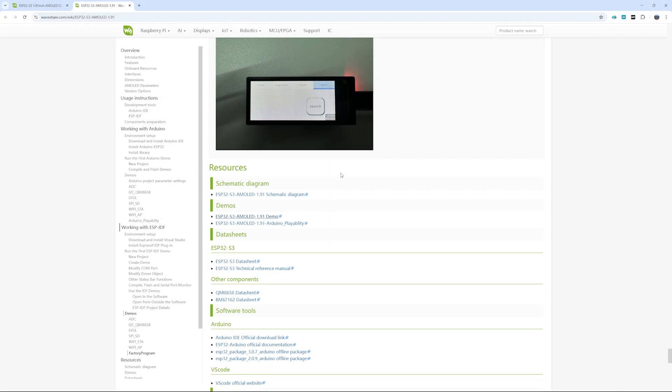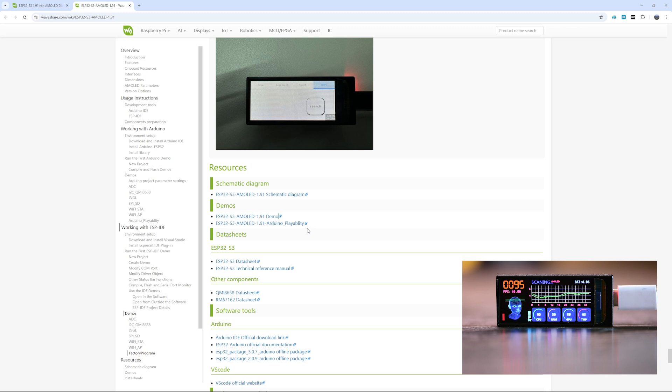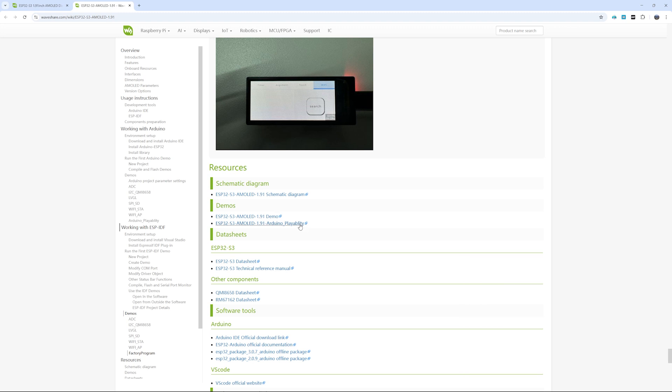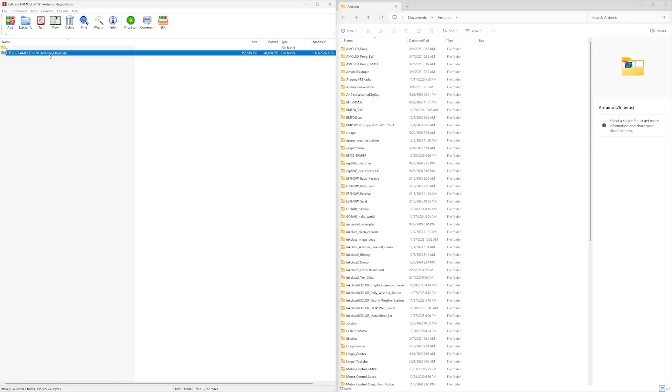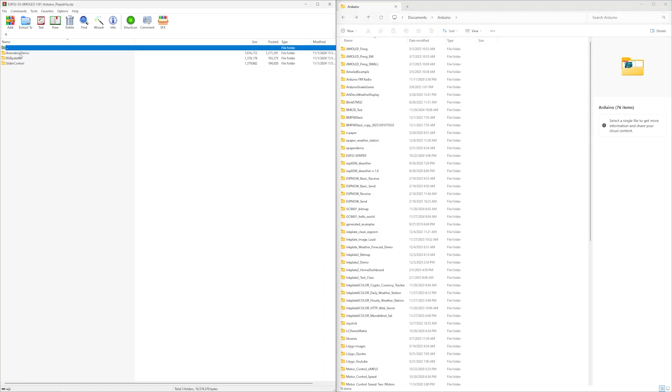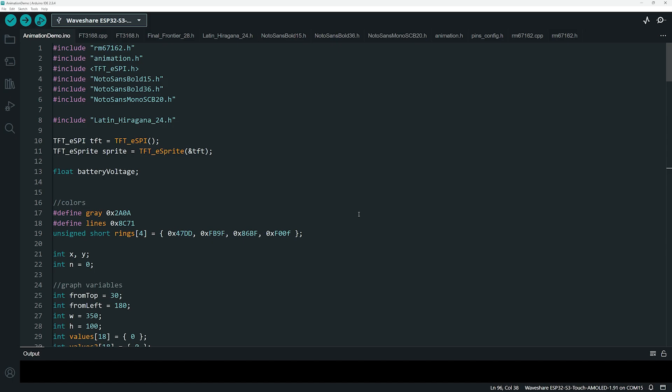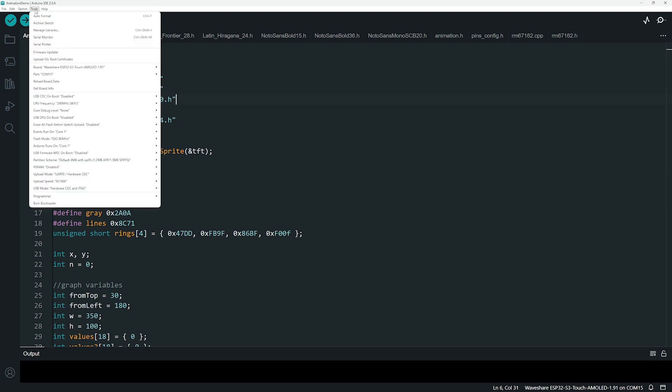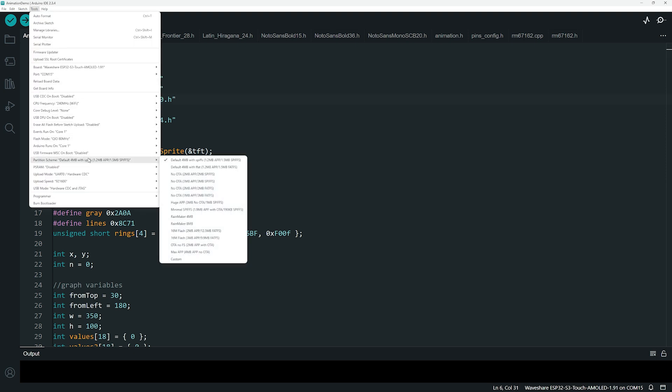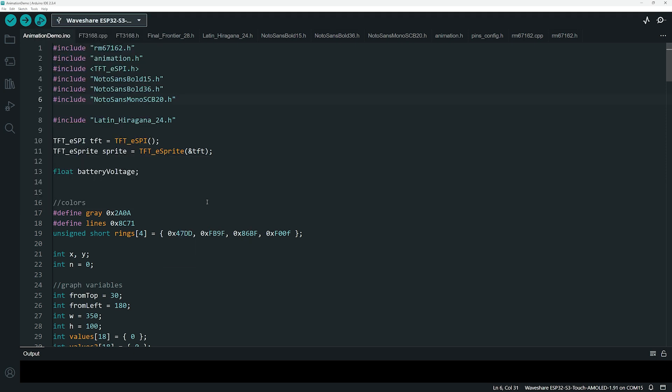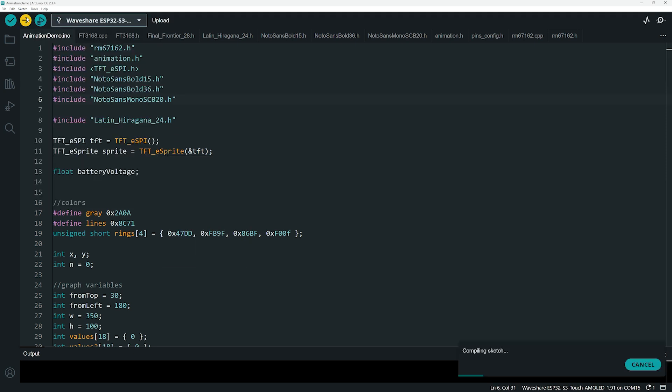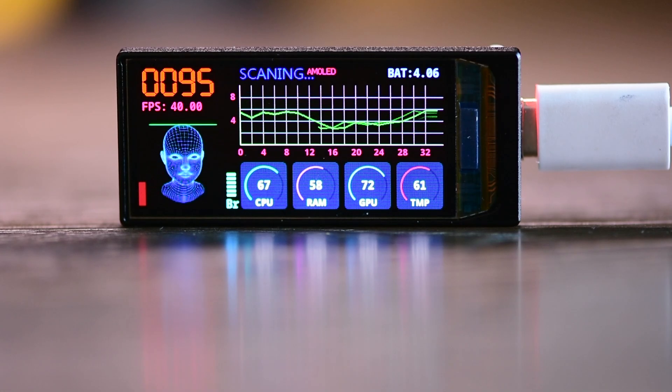Waveshare provides several example programs. I'll show you how to load this impressive demo I showed you in the beginning. Download this file from the Waveshare website. Unzip the animation demo to your Arduino Projects folder and open it with the Arduino IDE. Since it is a big program, before uploading it, go to Tools Partition Scheme and select Huge App. Now, if we upload the code, we can see the demo running. Very cool!